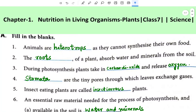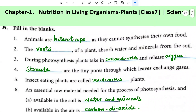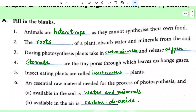This is Chapter 1, Nutrition and Living Organisms, Plant, Class 7, and this is the solution of Chapter 1. Fill in the blanks: Animals are heterotrophs as they cannot synthesize their own food. The roots of a plant absorb water and minerals from the soil. During photosynthesis, plants take in carbon dioxide — you can write CO2 as well.